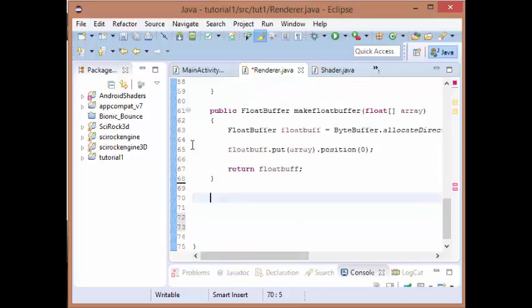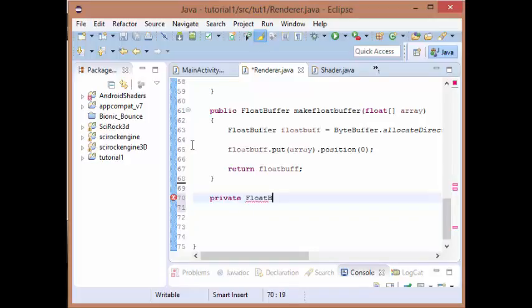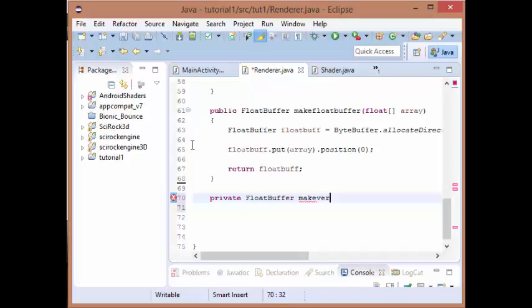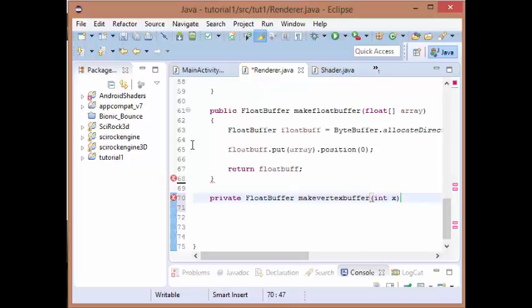But we do need to create a new function called make vertex buffer. It's going to be private so it can only be used by this class, and it's going to be of type float buffer and it's going to be passed in four values, four integer values.